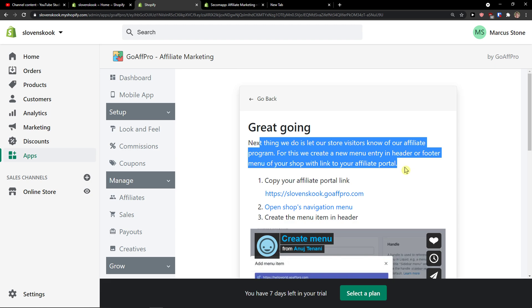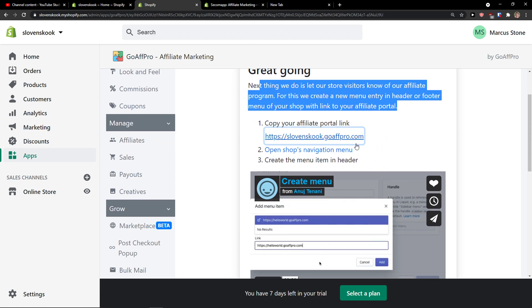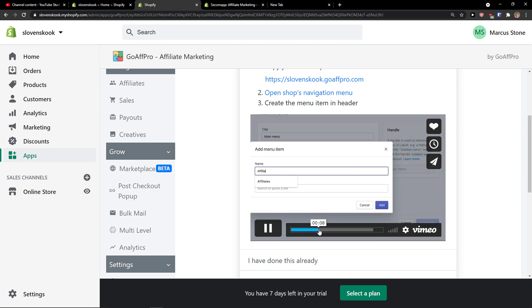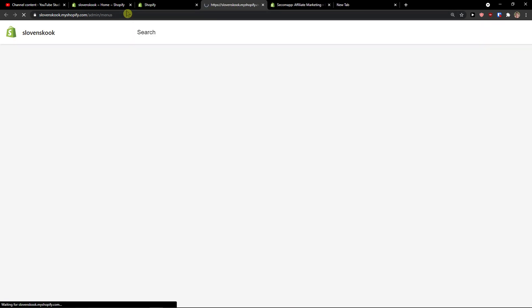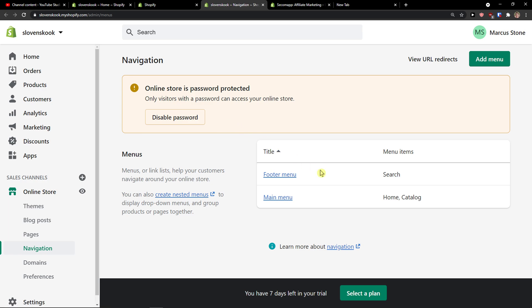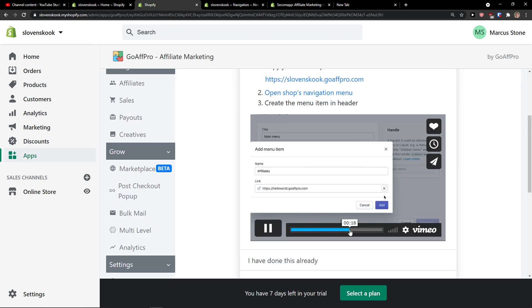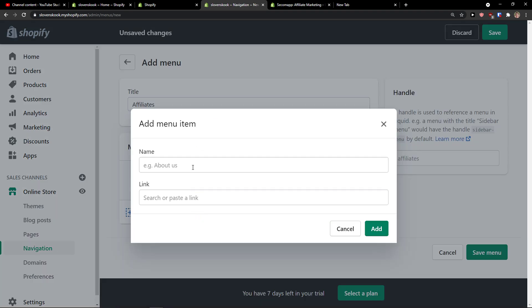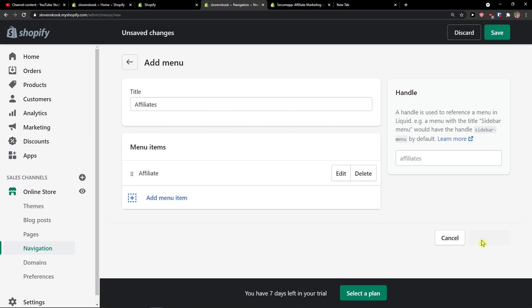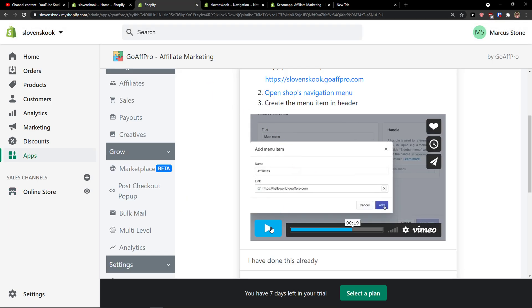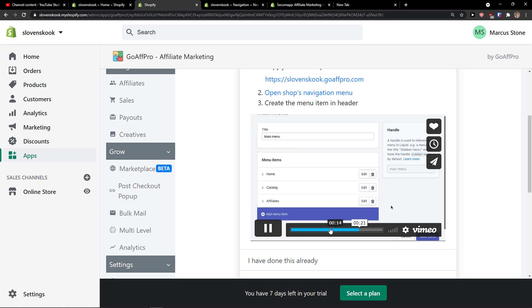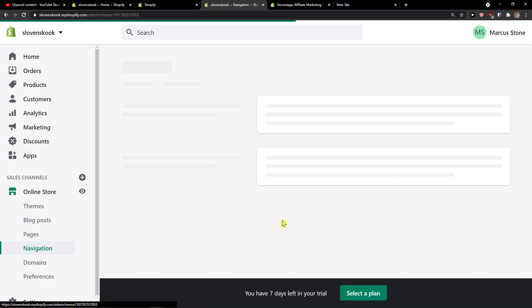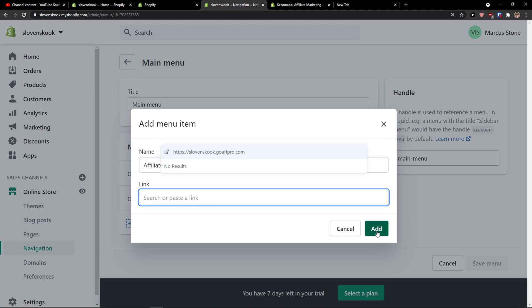Next thing we do is let's store visitors know our affiliate program. Copy our affiliate portal link, so copy, open the shop's navigation menu, and we are going to just add the product here, add menu. So you can do it right here or what you can do is to click on main menu and edit right here also affiliate, and paste the link, click add.